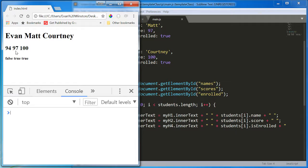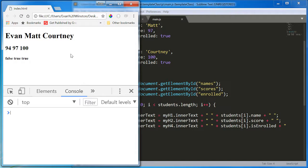Or you could line up each of these text elements left to right and make it look like a small table. Evan, score, is enrolled. Matt, score, is enrolled. Courtney, score, is enrolled. But, it's not going to be easy. Give it a try. It's going to be excellent practice.